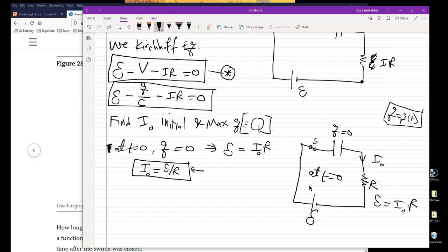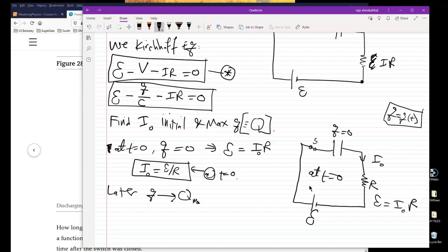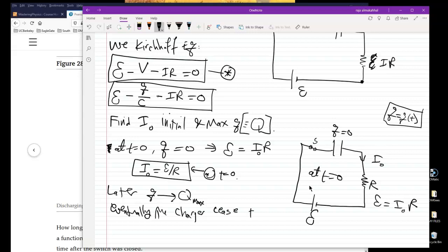After waiting a long time, the charge q approaches Q_max. Eventually the charges cease to flow and therefore the current goes to zero. The current is a maximum the moment I close the switch — equal to I₀ — and then it decreases as it charges the capacitor.